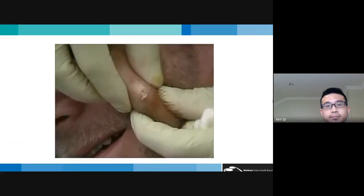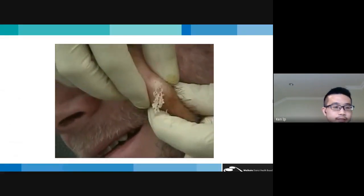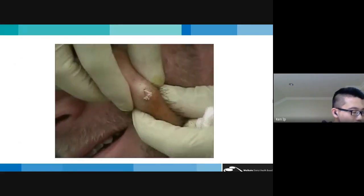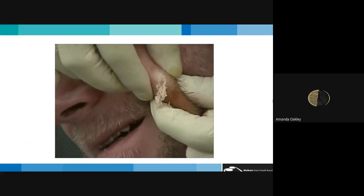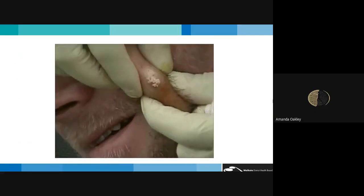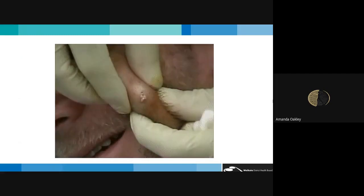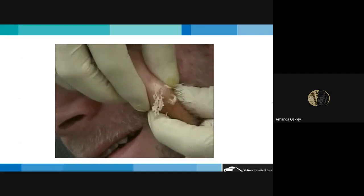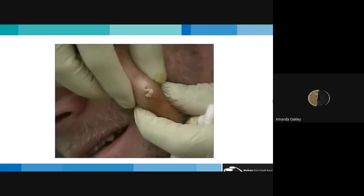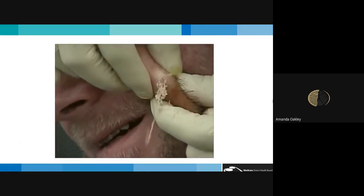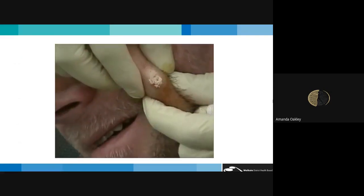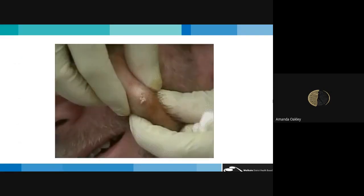That's the end of the talk. Thank you to Dr. Ken Ip, a dermatology registrar at Waikato District Health Board. Presented by Amanda Oakley, dermatologist at Waikato District Health Board and chief editor of DermNet New Zealand.